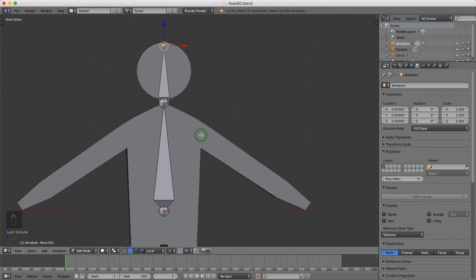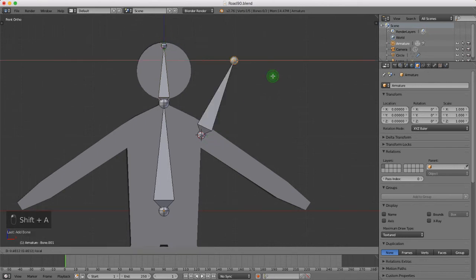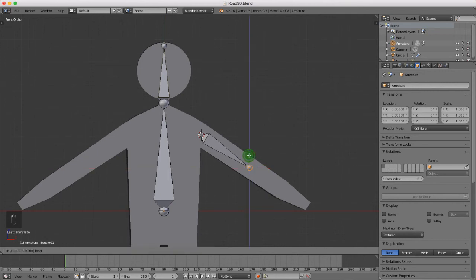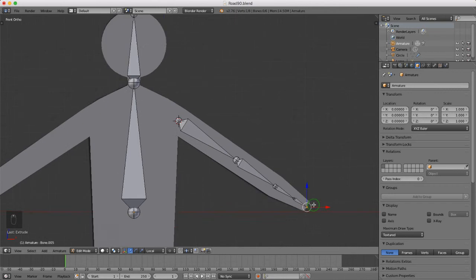I'll right click to drop the cursor to the shoulder position, press A to deselect anything selected, then press Shift+A to drop a bone in at this position. I'll try to line this up roughly where I put his elbow — that last loop cut. I'll press E to extrude and drag down, left click to lock in, then press E again and extrude once more to complete the arm bones.